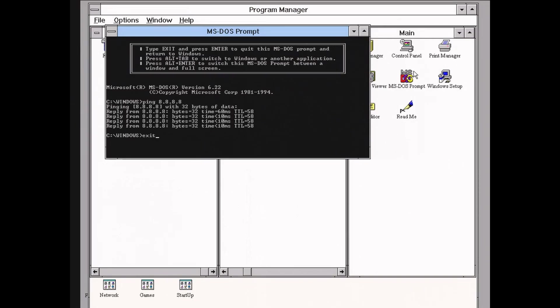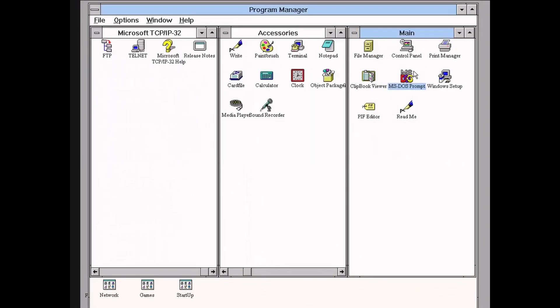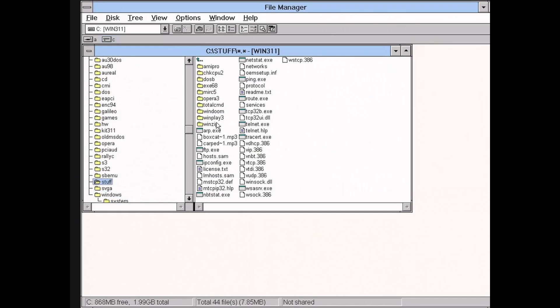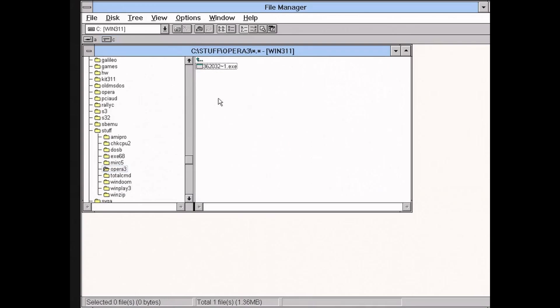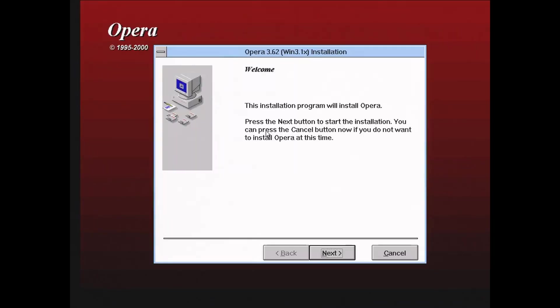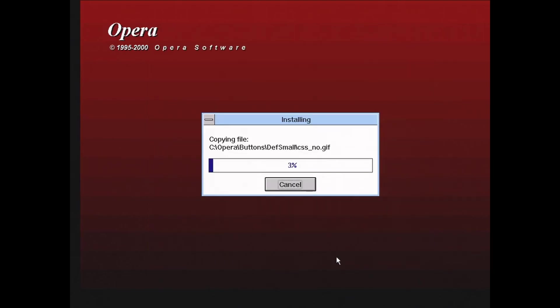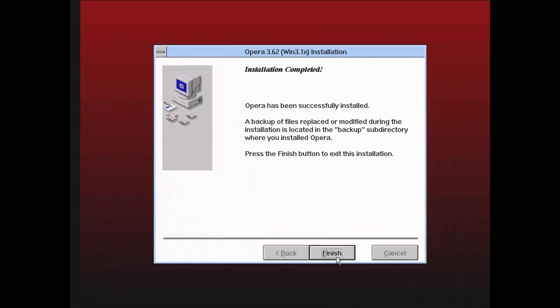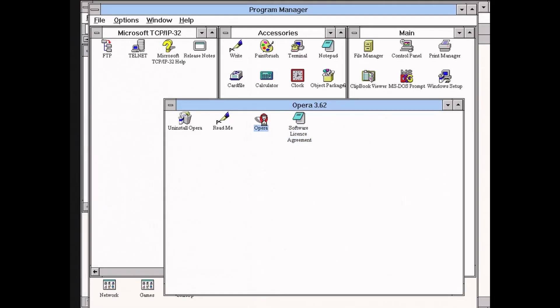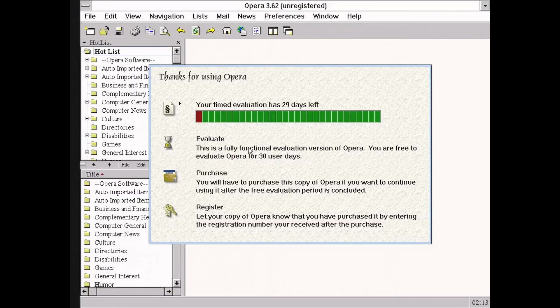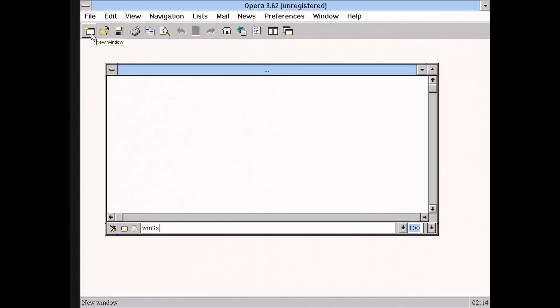For surfing the net, I prefer Opera 3.62. This was the last version with support for Windows 3.x. Of course, for optimal browsing experience, we need to stick with older websites or sites that are optimized for Windows 3.1.